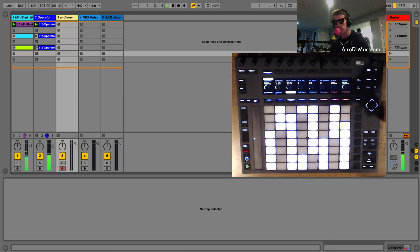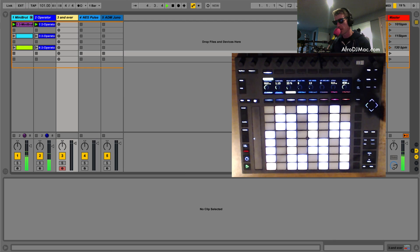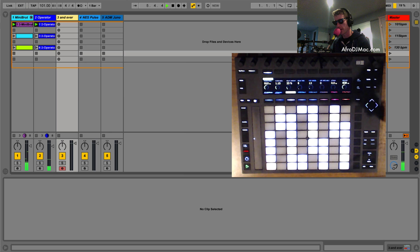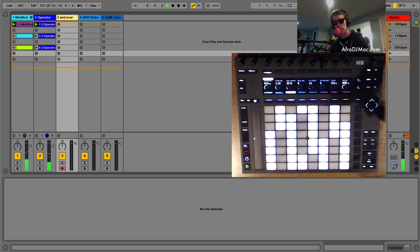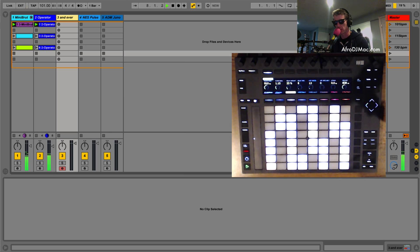How's it going everybody, this is Afro DJ Mac with an Ableton Live tip. Let's set up the situation: you are in a band and you're using Ableton Live to play synthesizers and launch backing tracks for different songs in your set.